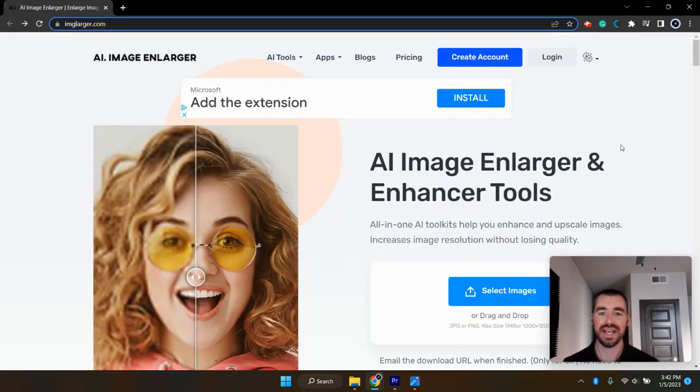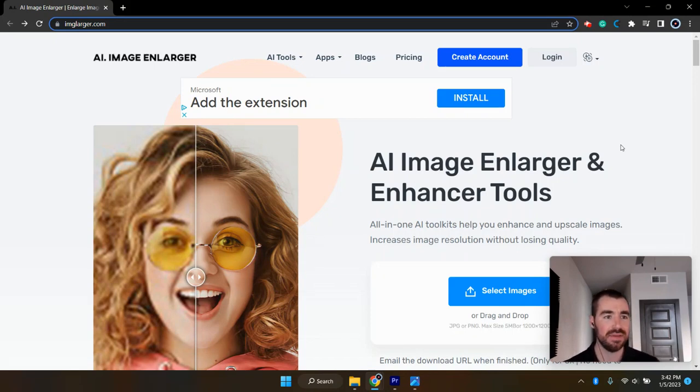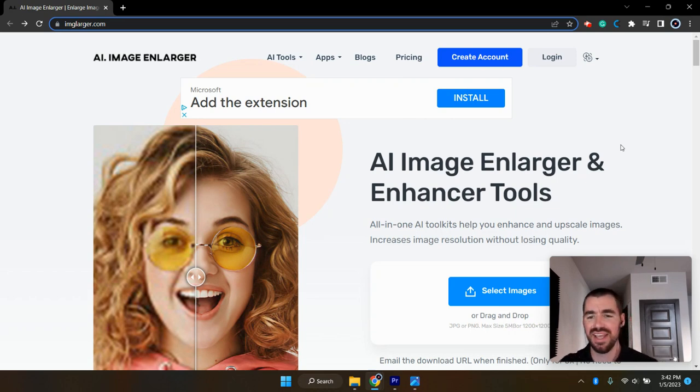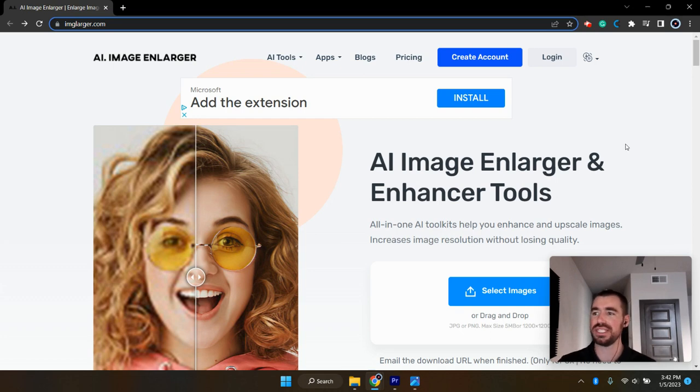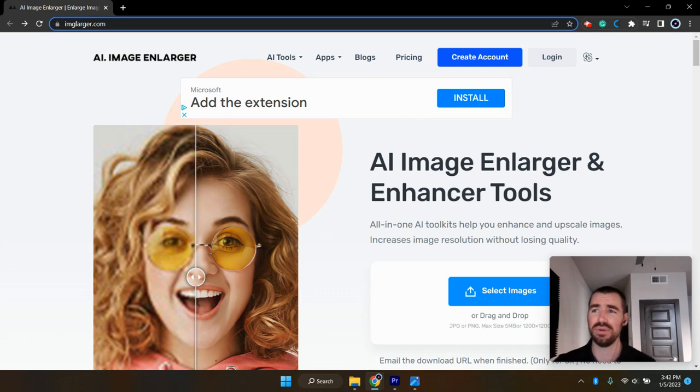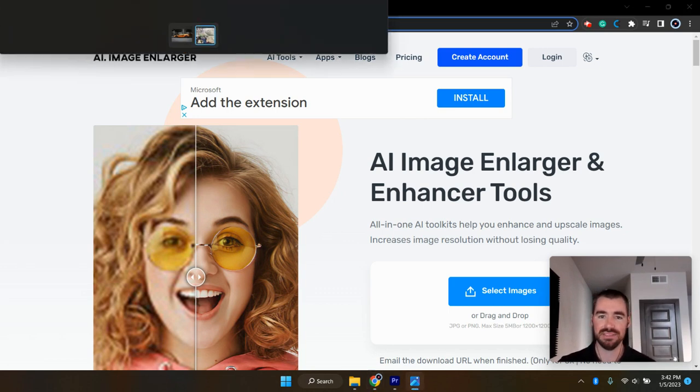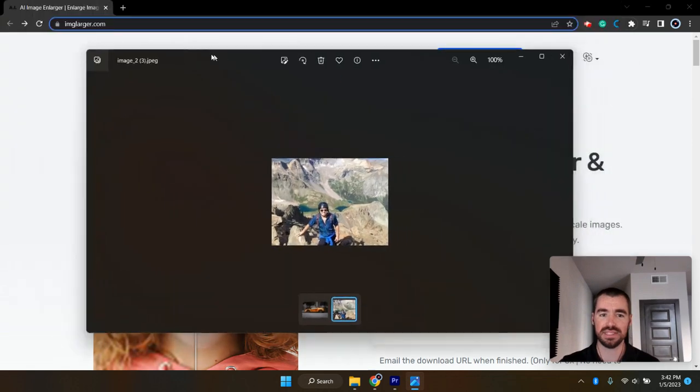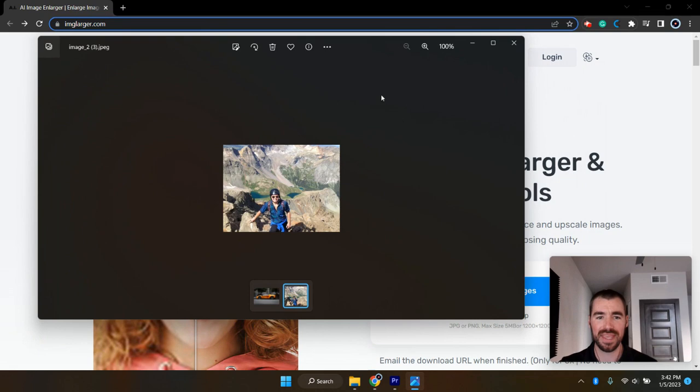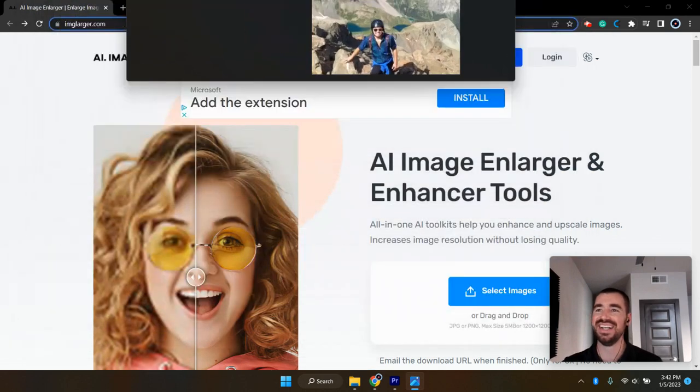Next on the list is this AI image enlarger and enhancer. The website for this is imglarger.com. And this website is perfect if you have a photo that you took from the early 2000s, when we were still using the flip phone cameras. And just for an example, I have this one right here of me climbing a mountain in Colorado. Obviously, it's a really small photo and it'd be nice to go ahead and enlarge it, that way we can actually see what's in the photo.